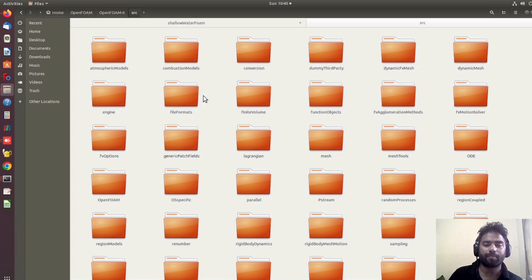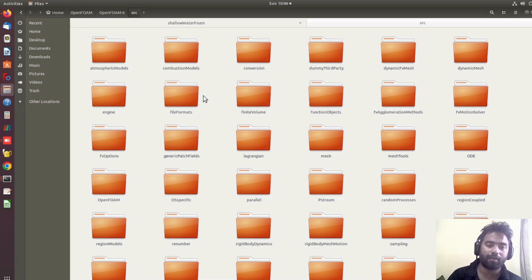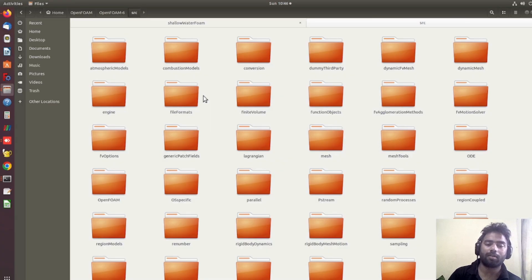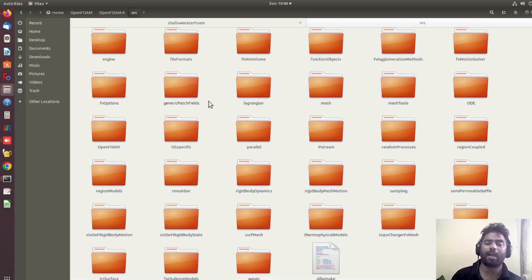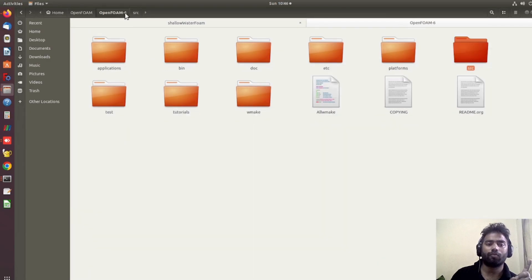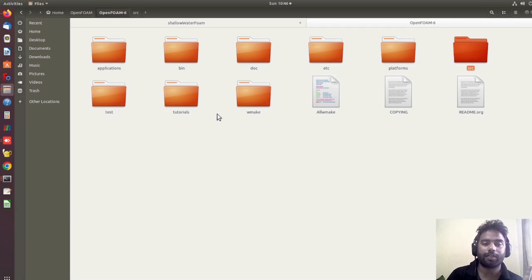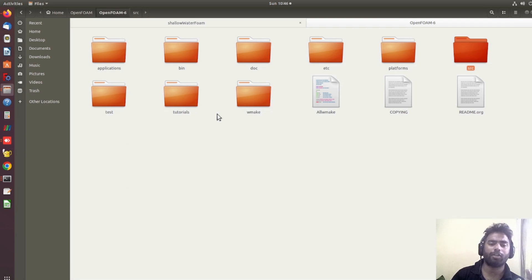If you have watched my video on compiling the turbulence model, the way we compile the turbulence model is similar to compiling any kind of library. I suggest you watch that earlier video. Here we are going to explain how to compile utilities, and compiling a utility is similar to compiling a solver.